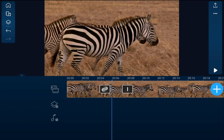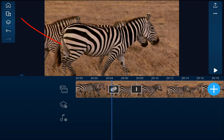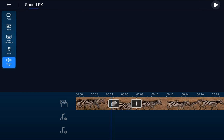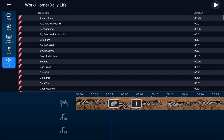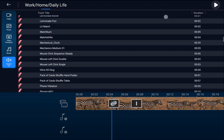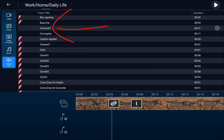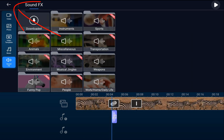Now we want to add the camera sound effect. We'll move our playhead to a position where we want the sound effect to kick in, then go to the media room and go to sound effects. We'll go to Work Home Daily Life and scroll until we find the effect called Camera One. We'll tap on it, tap the plus sign, and it'll add it right where our playhead is. Then we'll tap back twice.